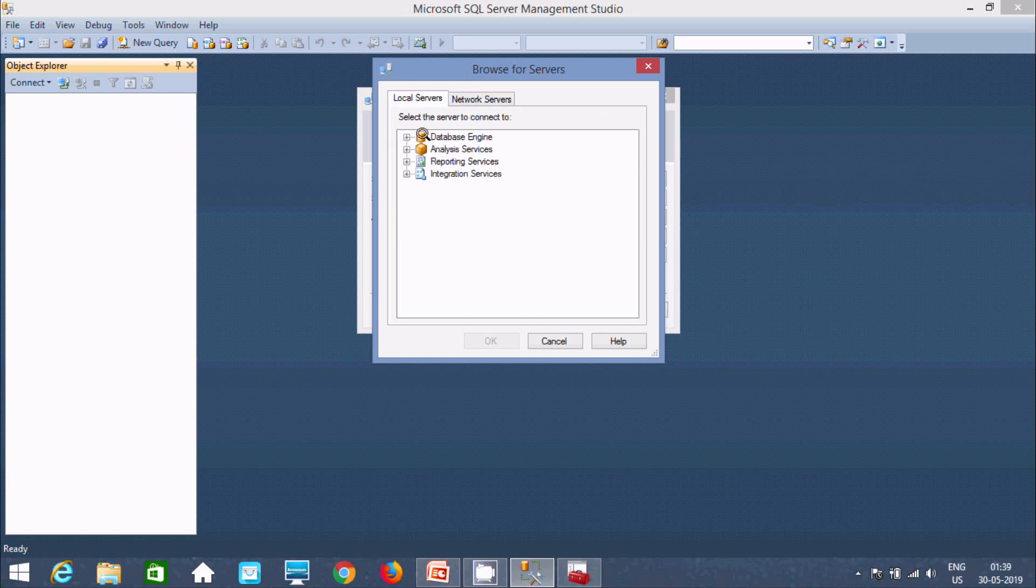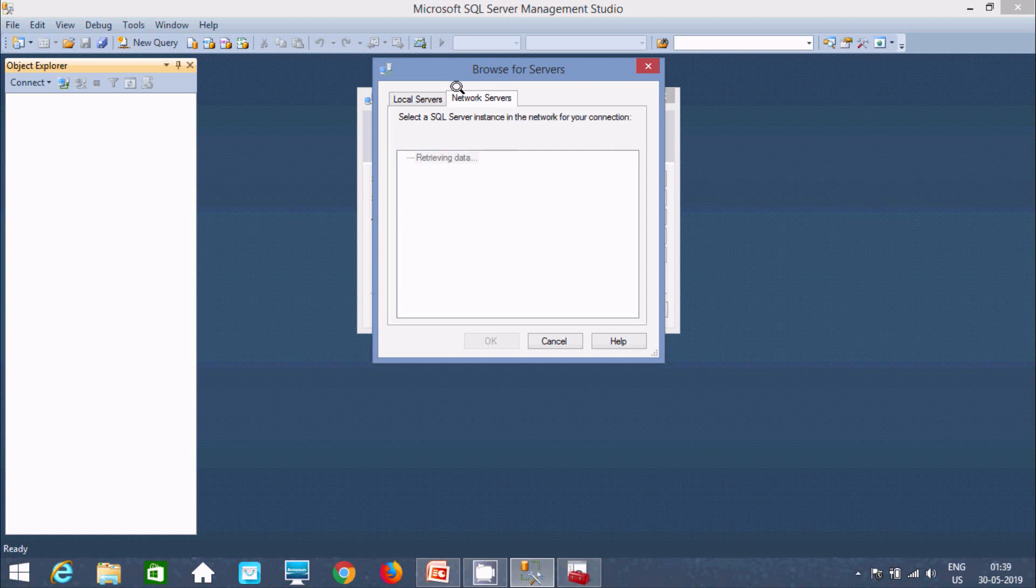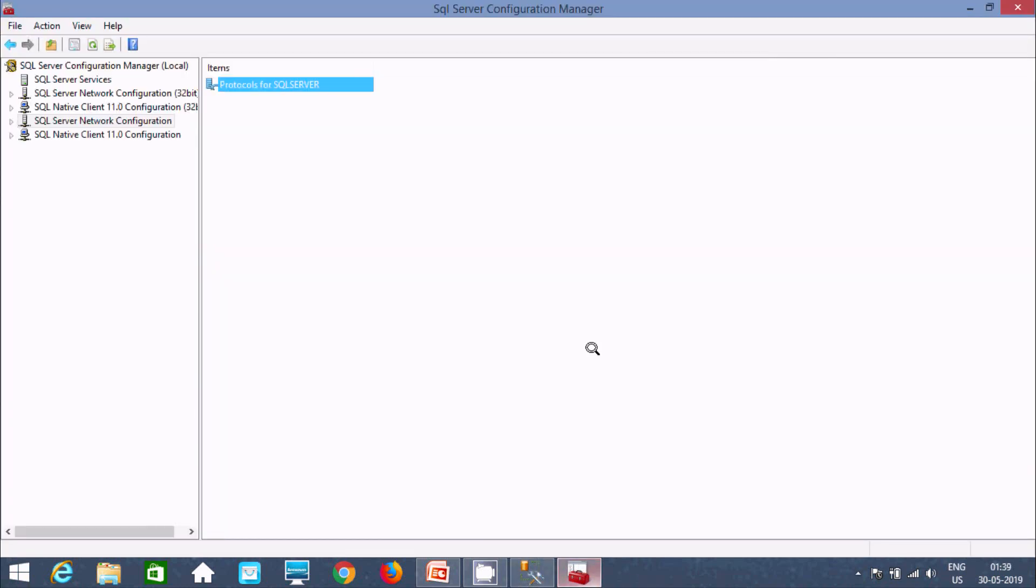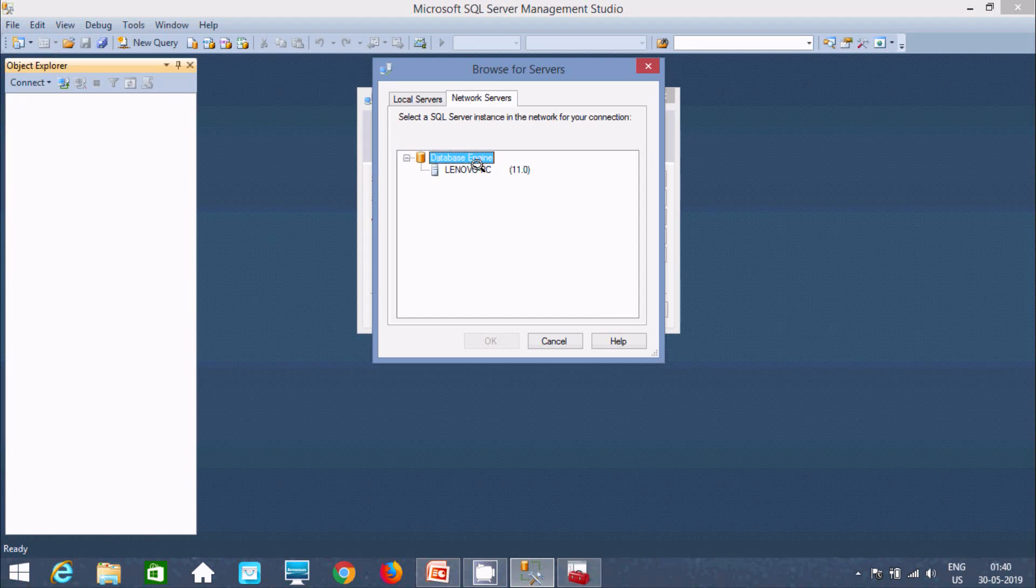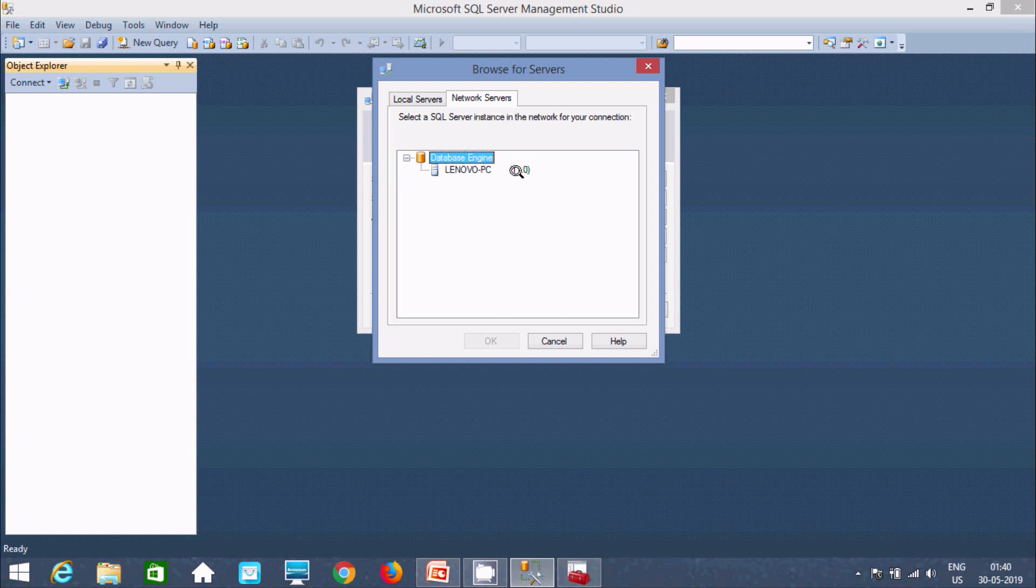So since I used SQL Server 2014, it will hide the instance of SQL Server 2014 from here. So previously Lenovo PC SQL Server 12 was there. Now you cannot find this. So this is the way we can hide SQL Server instance in Microsoft SQL Server Management Studio.